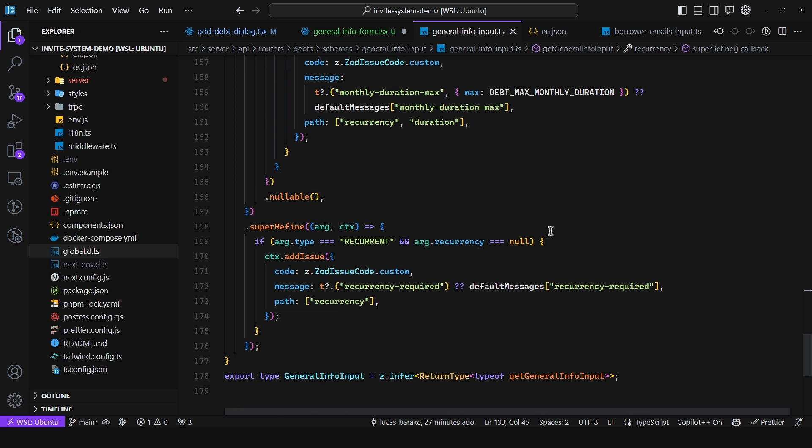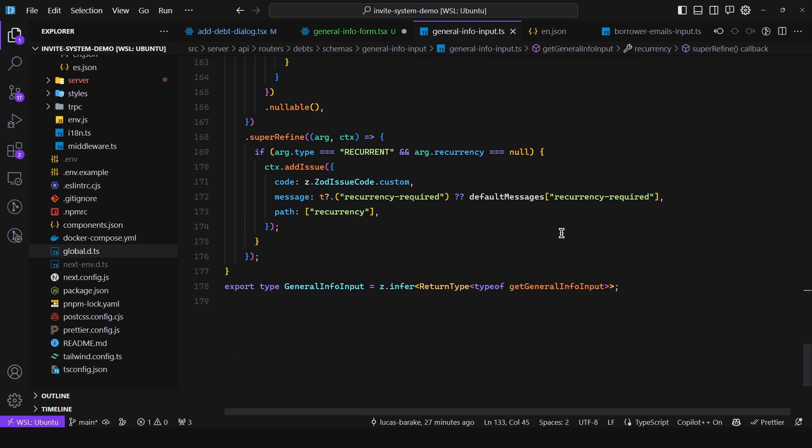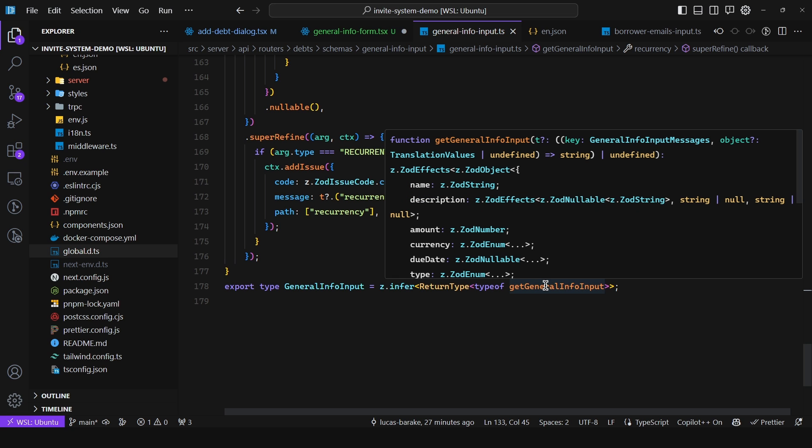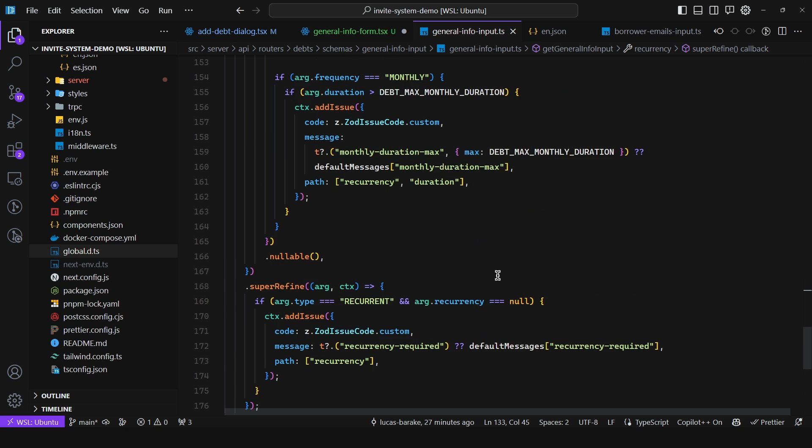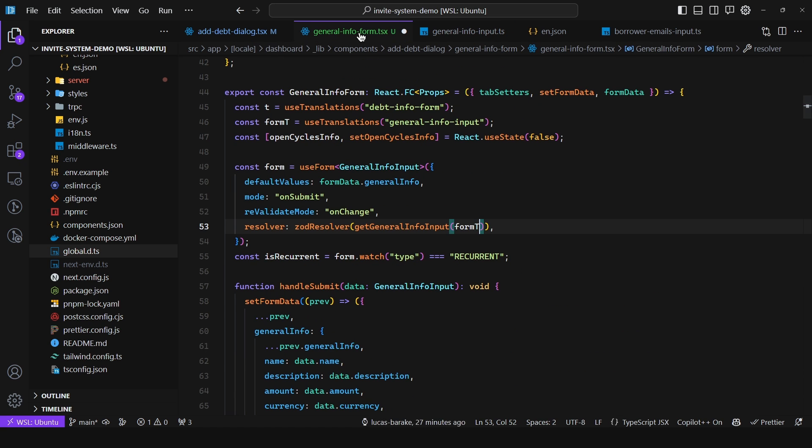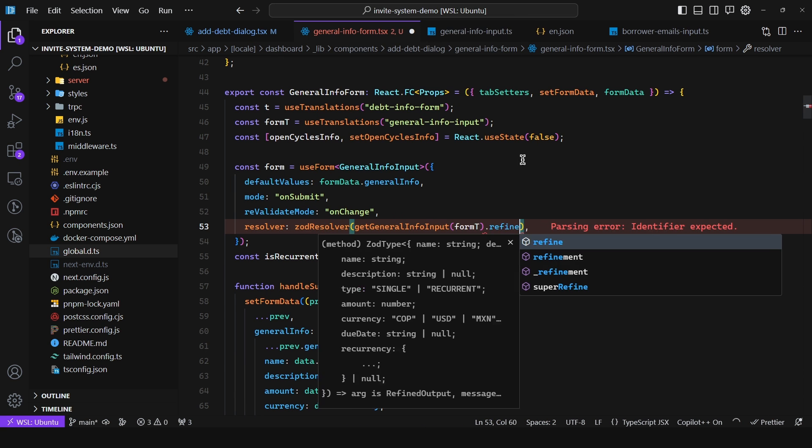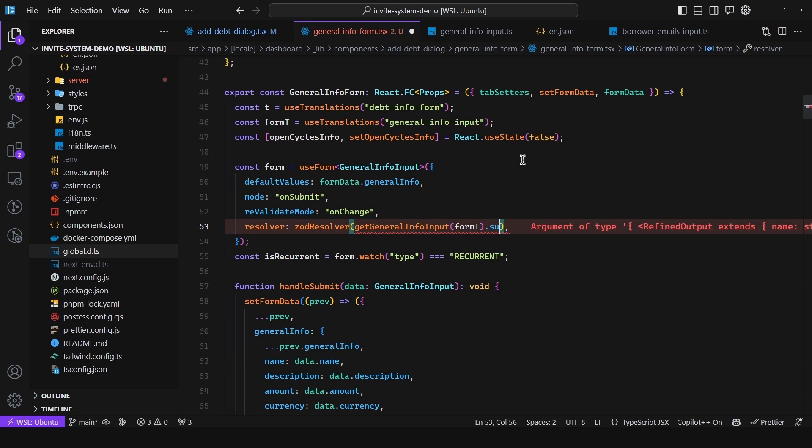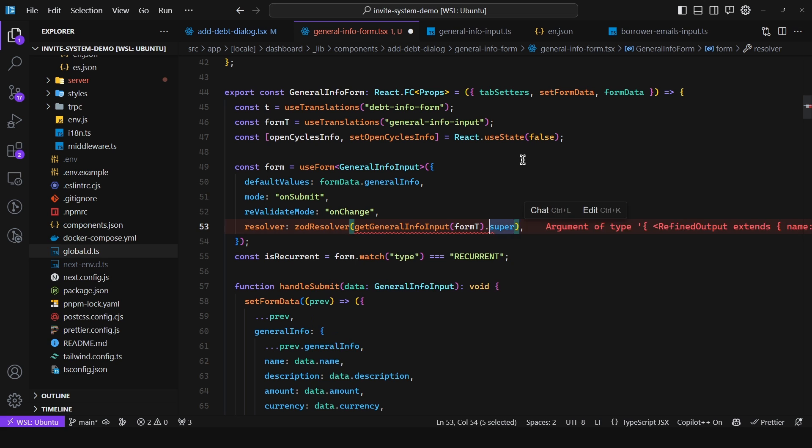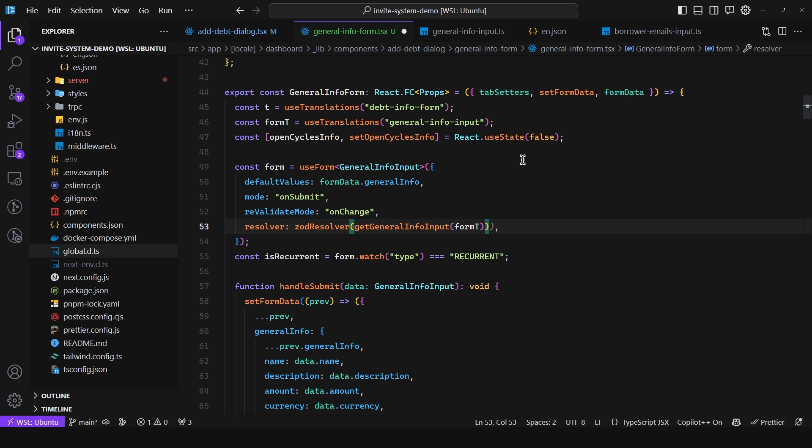Now as for retrieving the type for the schema, all you need to do is do the same. So zod.infer. And then you just pass in return type, type of get general info input. Because well the function when invoked returns the Zod schema. So you can still do whatever you want like refine or super refine whatever you want. This is just for injecting the messages.